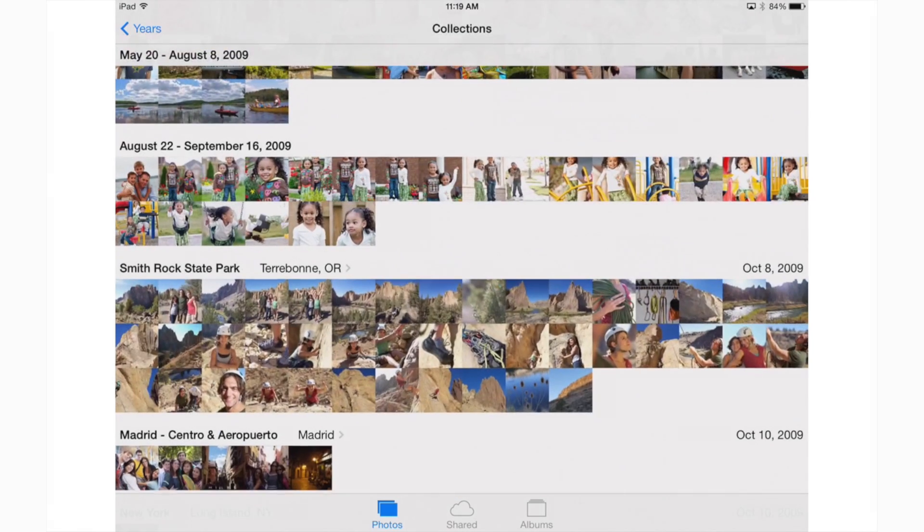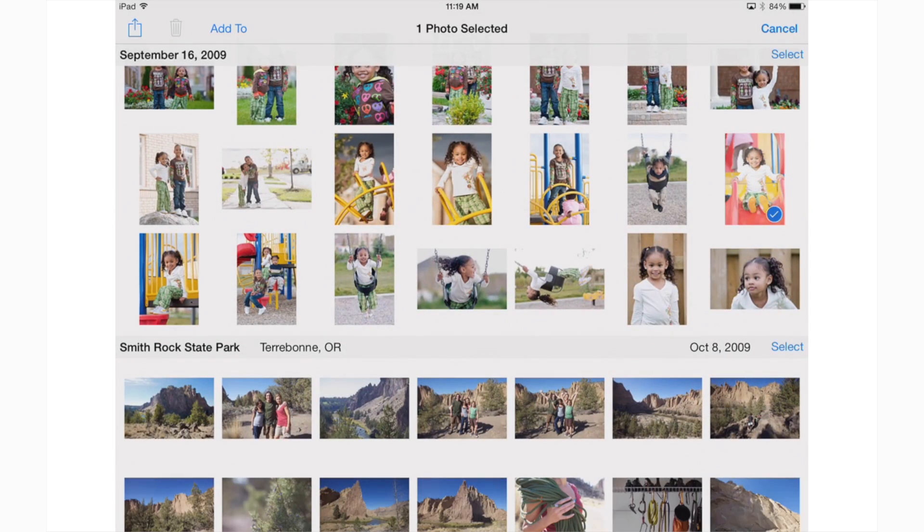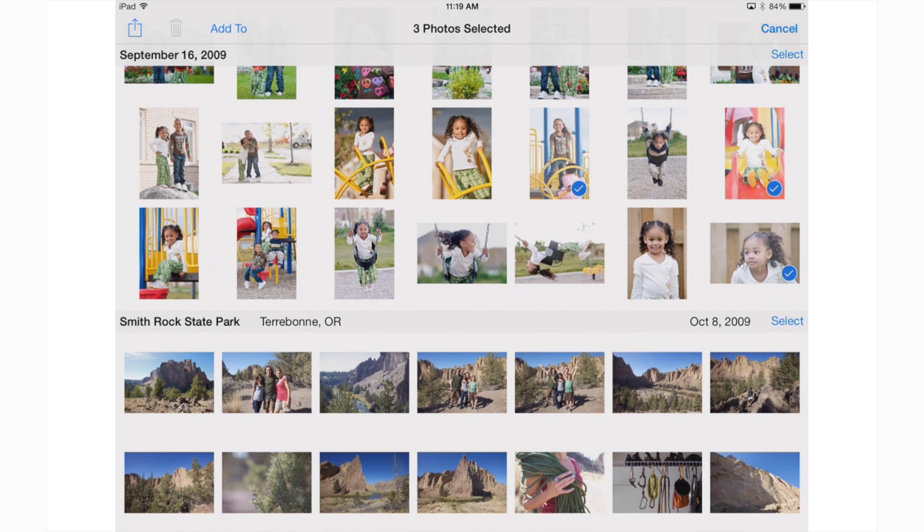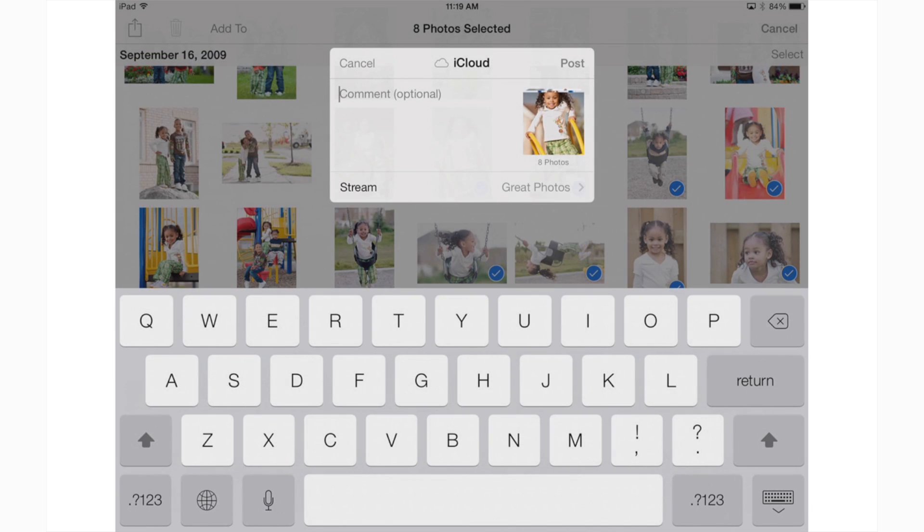When you want to add more pictures to your photo stream, just repeat the steps you used to create it. This time you'll have an option to select your photo stream as the destination for your photos. Just tap post and the pictures are automatically shared with your friends.